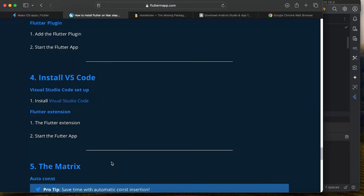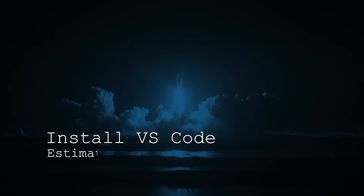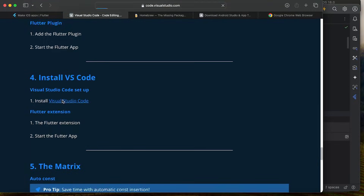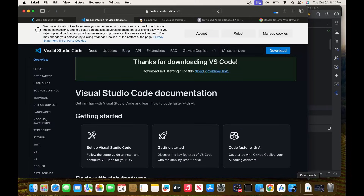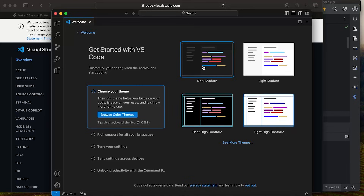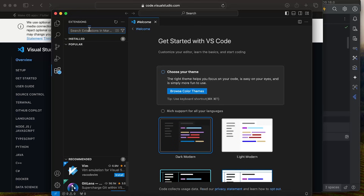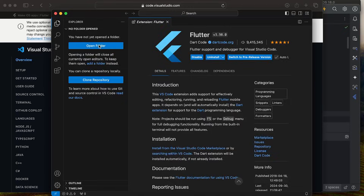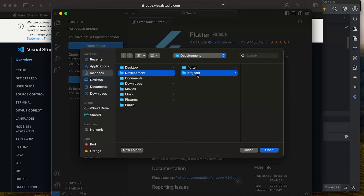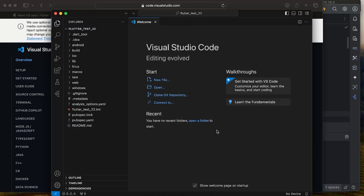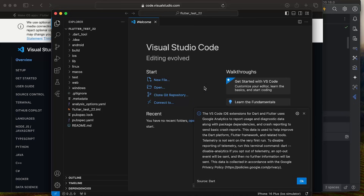Now we'll set up Flutter with VS Code so you can run your app there instead. Download Visual Studio Code, click Open, and once it's running, go to the Extensions panel. Search for Flutter and click Install. Go back to Explorer and open the same project folder — Development, Projects, Flutter Test 22. Click Open and trust the authors.